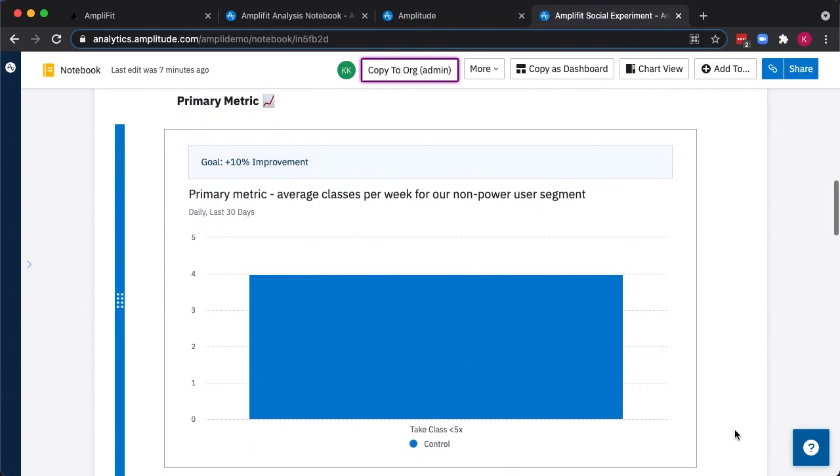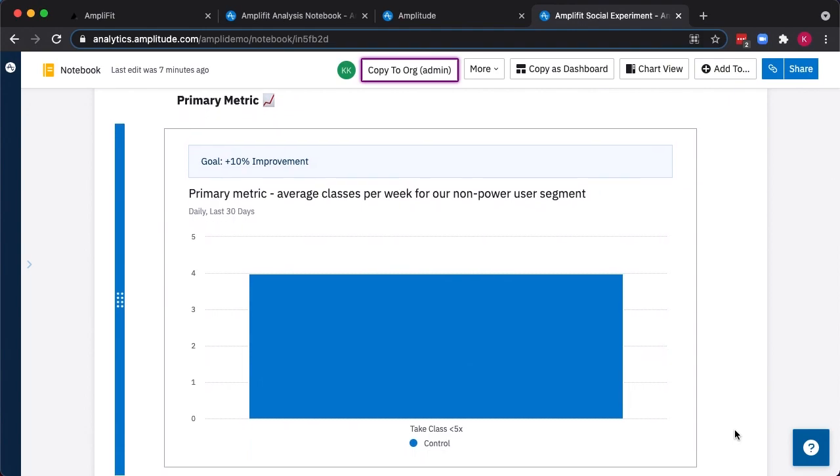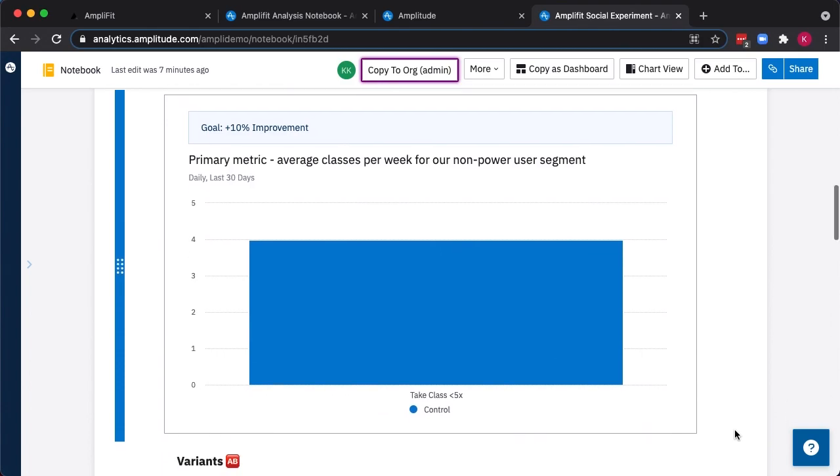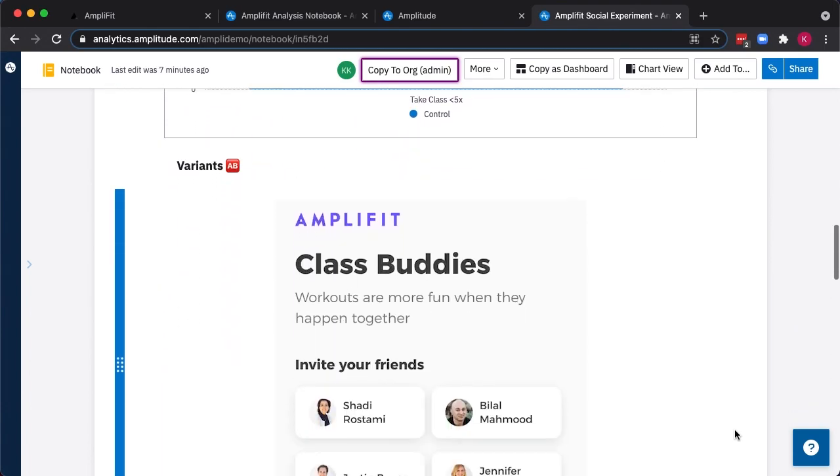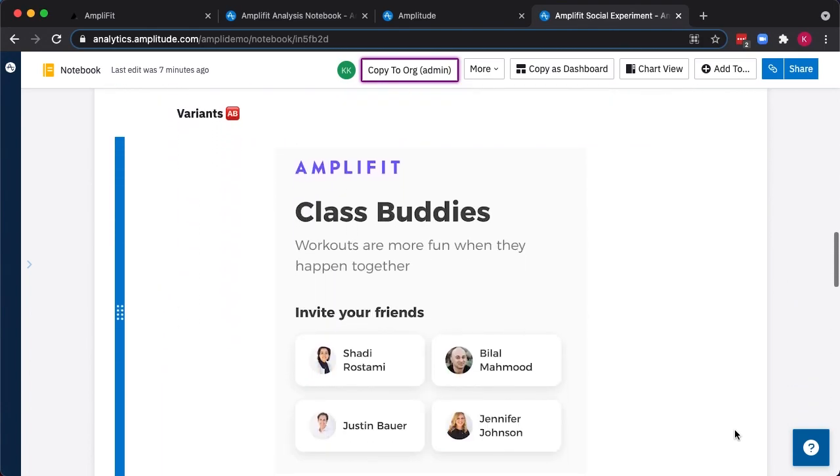We chose the average number of classes per week for those non-power users as our primary metric, hoping to increase the number of classes they take. In a notebook, we can also capture details on our variations, whether those are mock-ups or screenshots of the designs we put together.